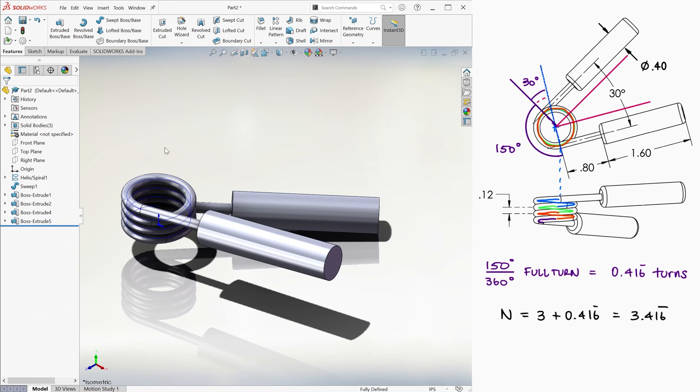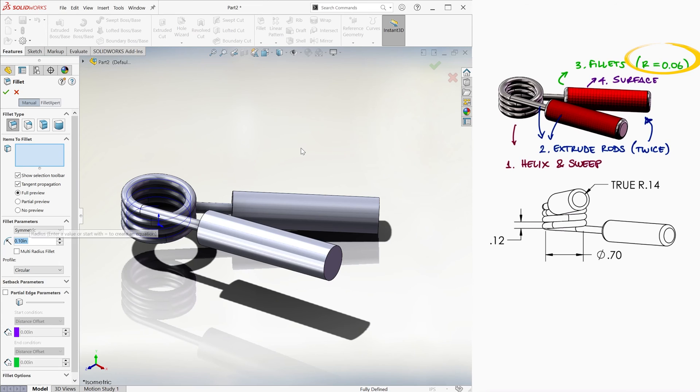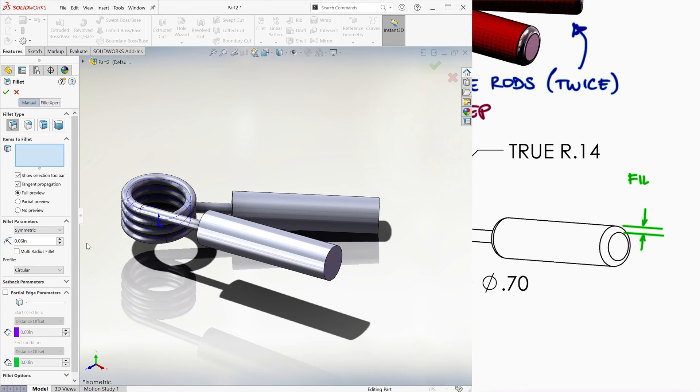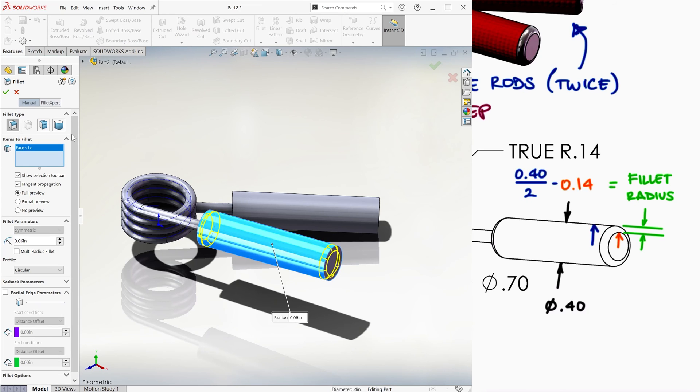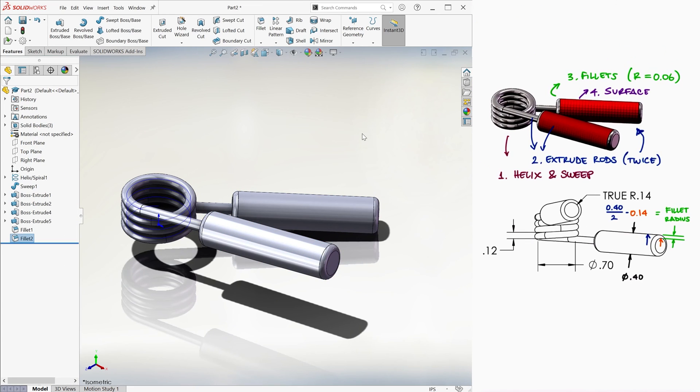Now we add the fillets, which have a radius of .06, this coming from subtracting .14 from half of 0.4, to both the left and the right handle. And we're done!